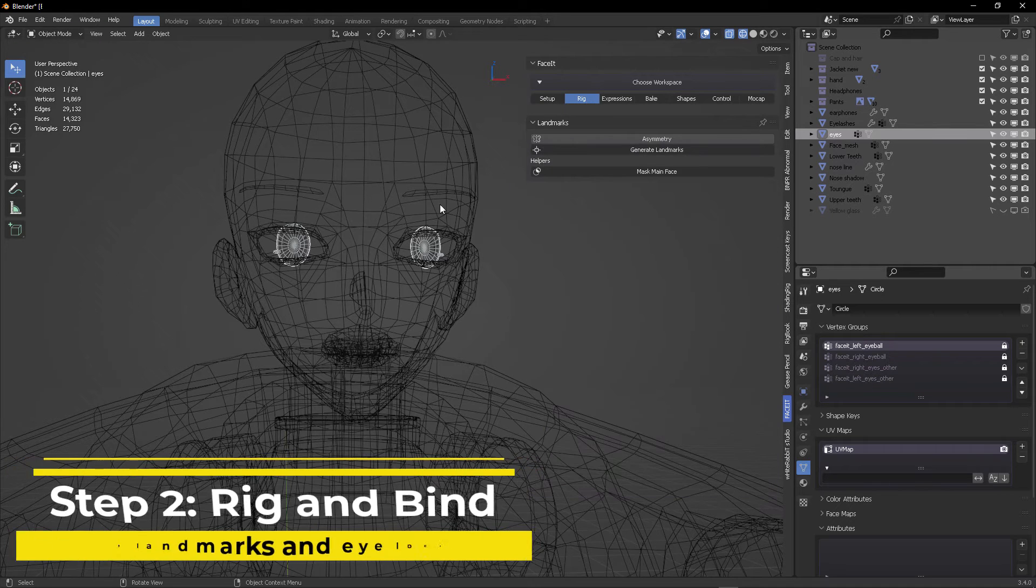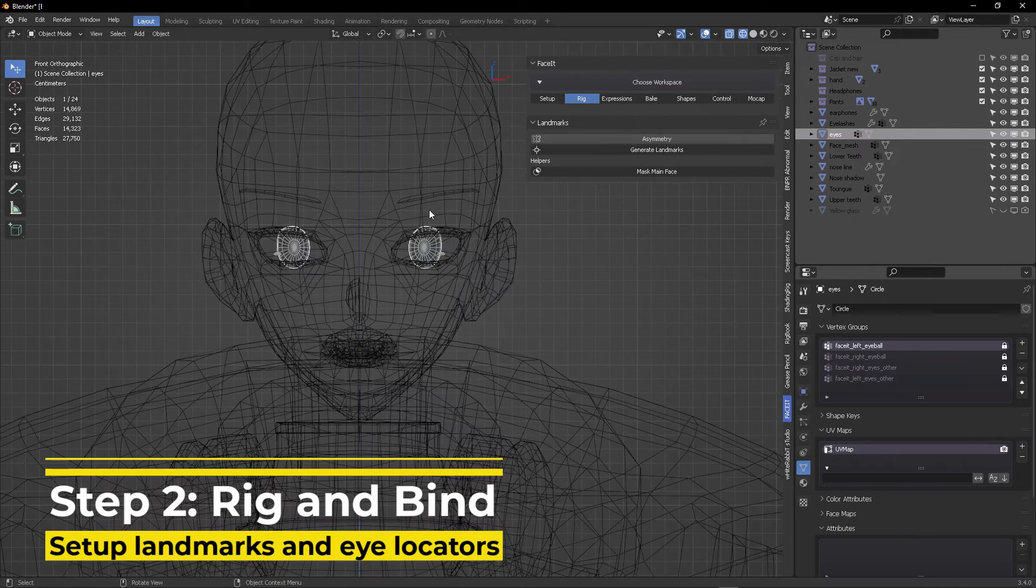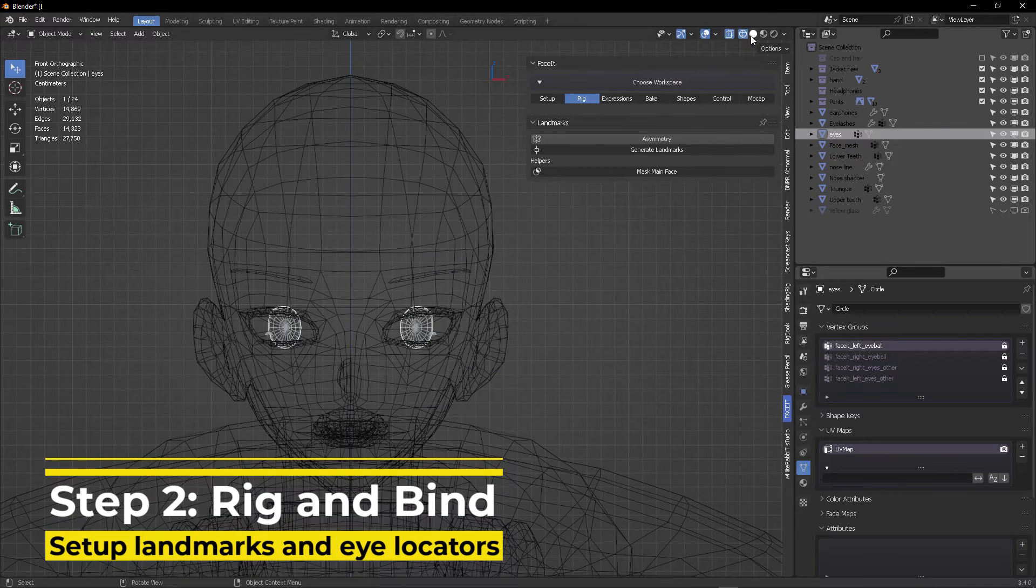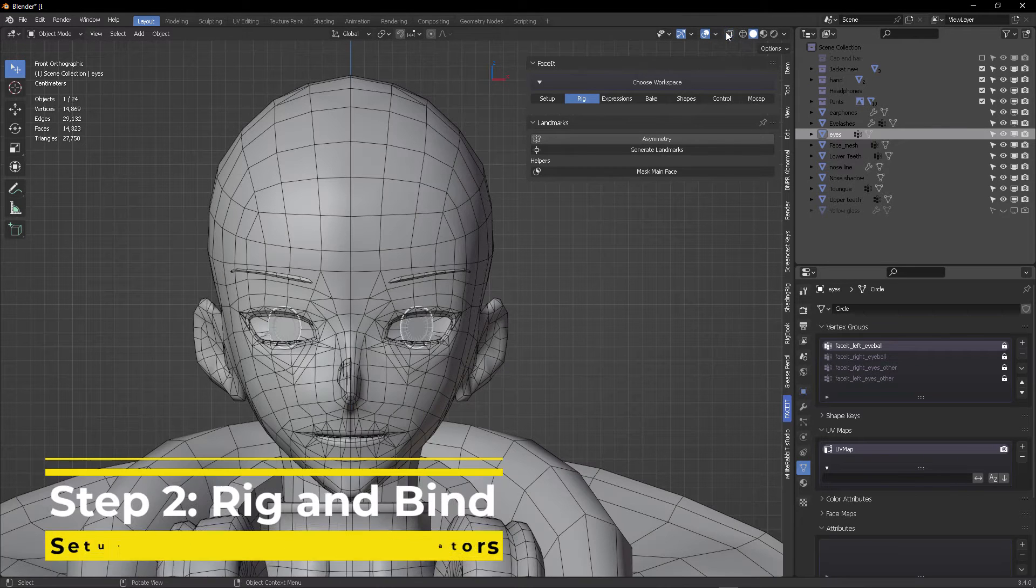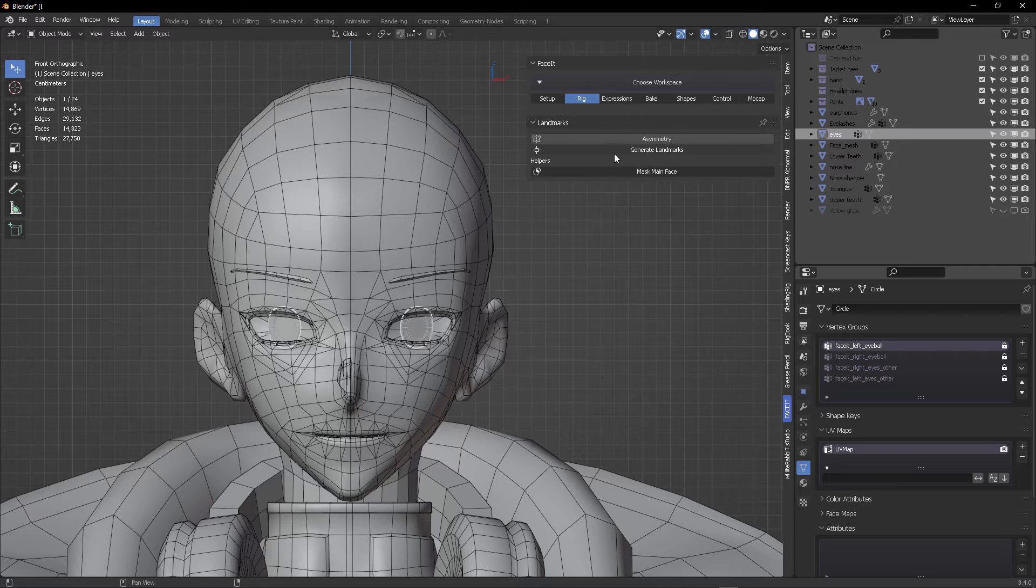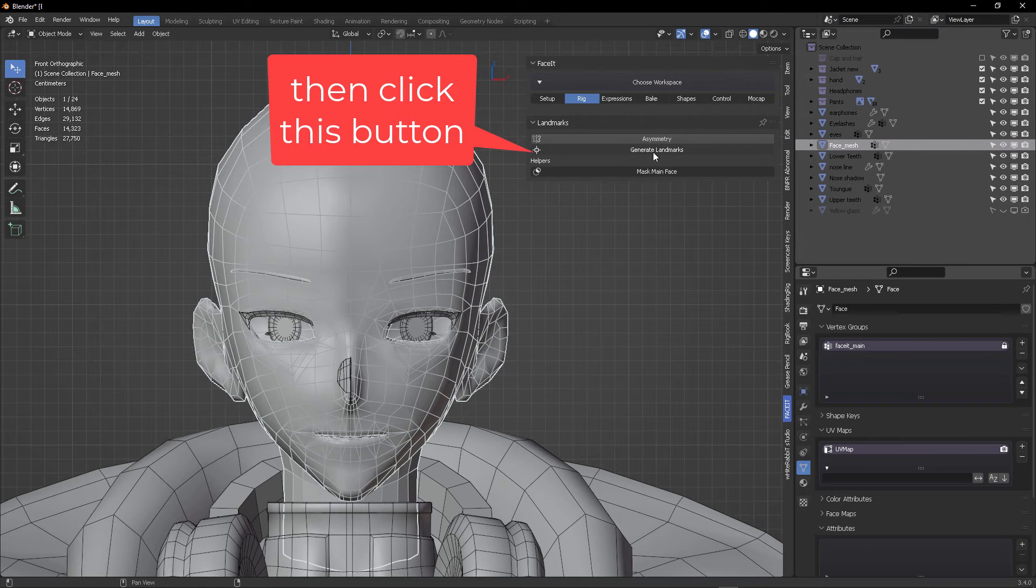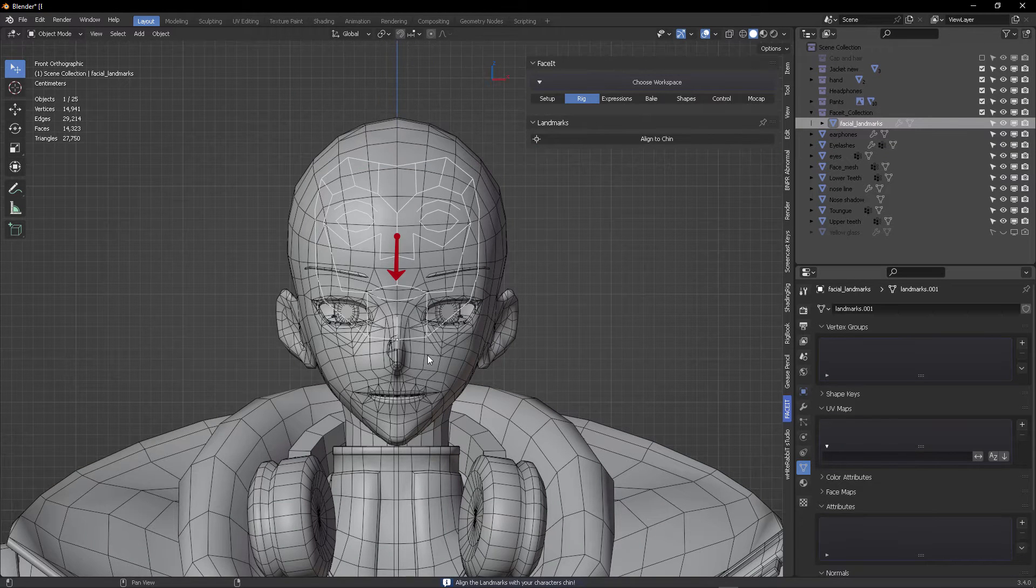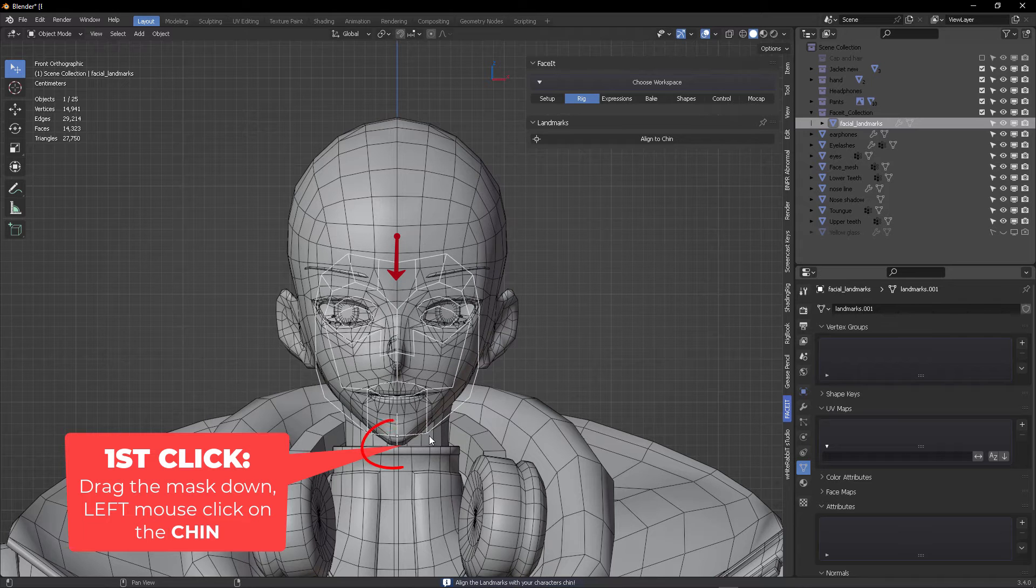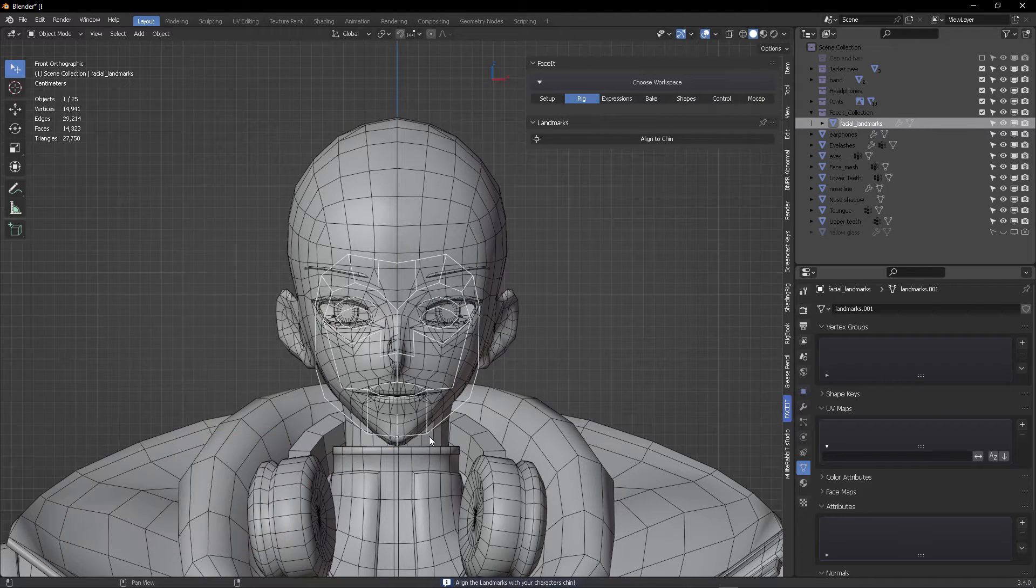And you can see that the vertex groups are perfectly named here. Okay, so the next step is to rig and bind this head. How do we do that? Well, we're going to switch to the next step, which is called rig right here. And you will see this button that says generate landmarks. This is important because this is going to basically track the topology of your face. So the first click, the first time you click, you're going to position your cursor in the face at the chin.